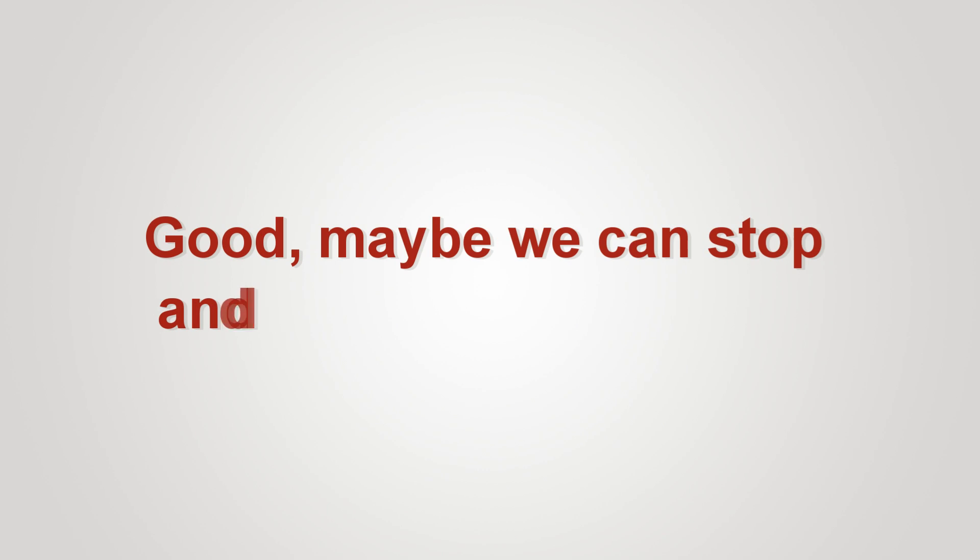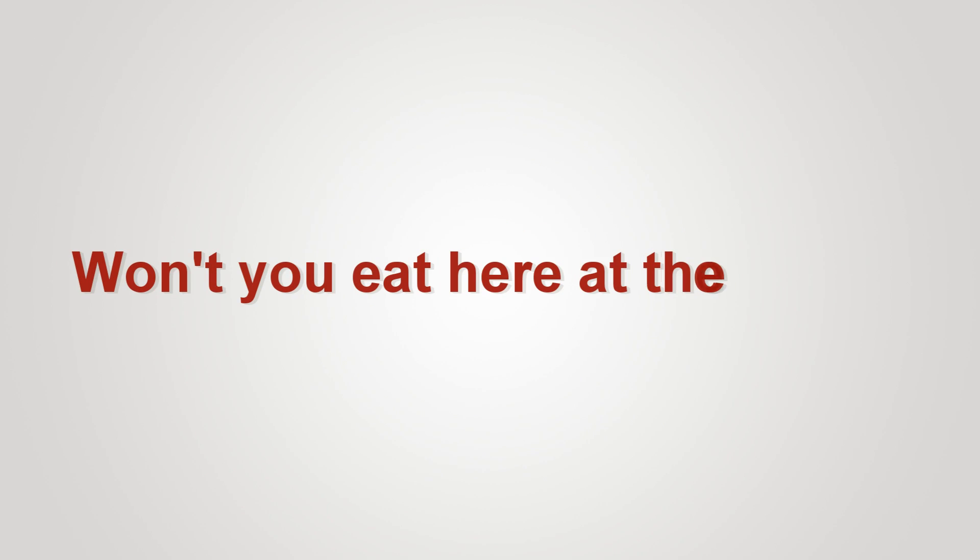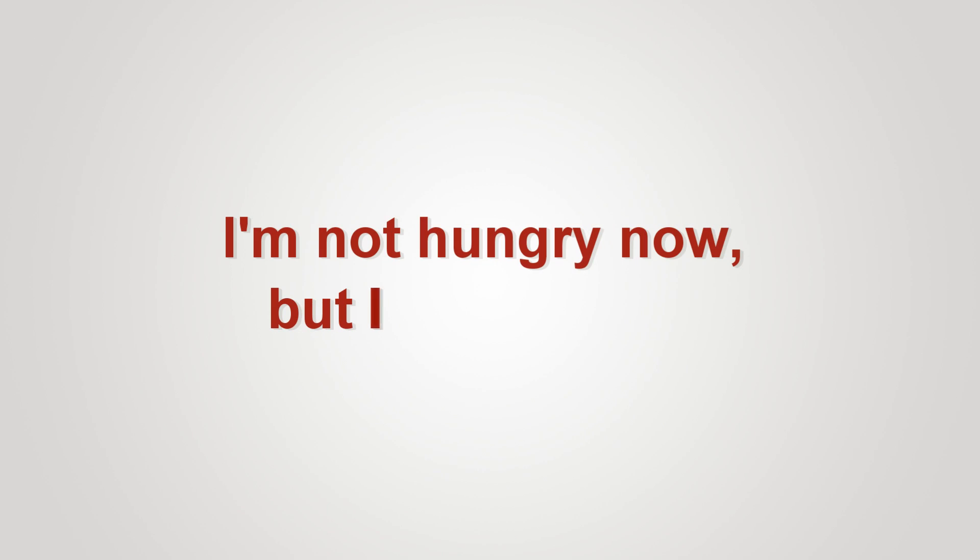Good. Maybe we can stop and get something to eat. Won't you eat here at the party? I'm not hungry now, but I will be later. That makes sense.